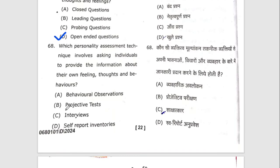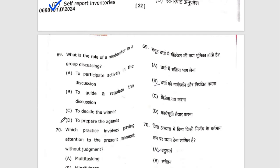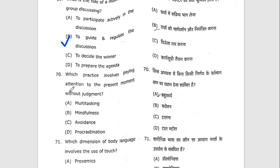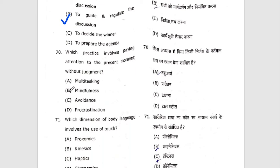Sixty-eighth question: which personality assessment technique involves asking individuals to provide information about their own feelings, thoughts, and behaviors? The right option is D — self-report inventories. Sixty-ninth question: what is the role of a moderator in a group discussion? The right option is B — to guide and regulate the discussion.